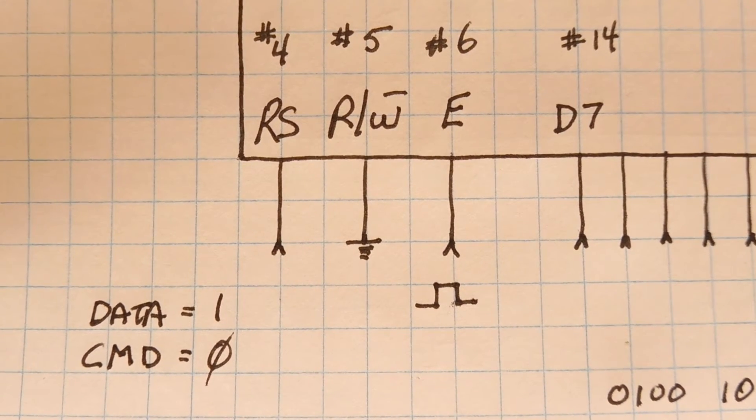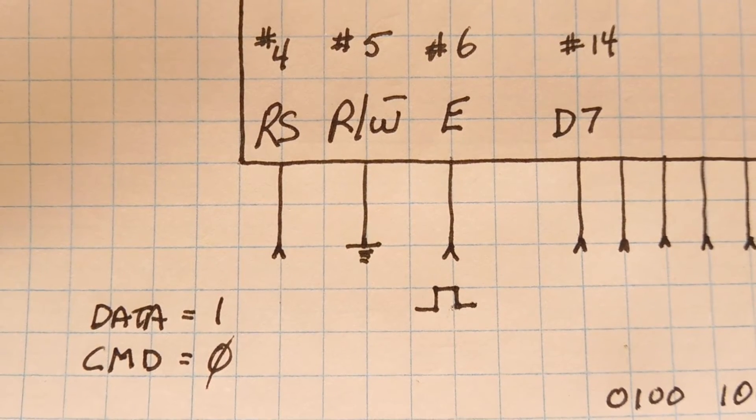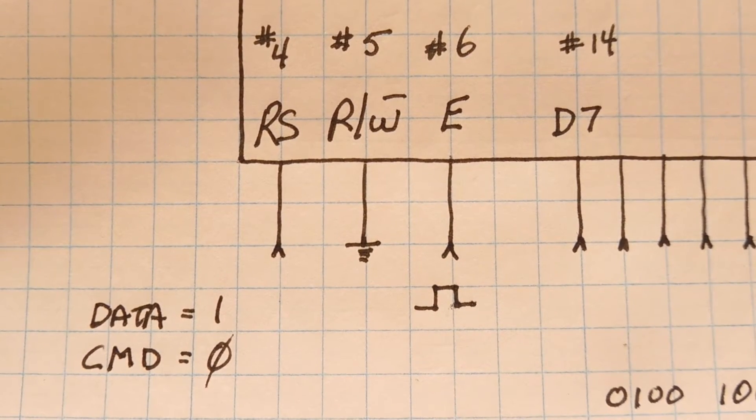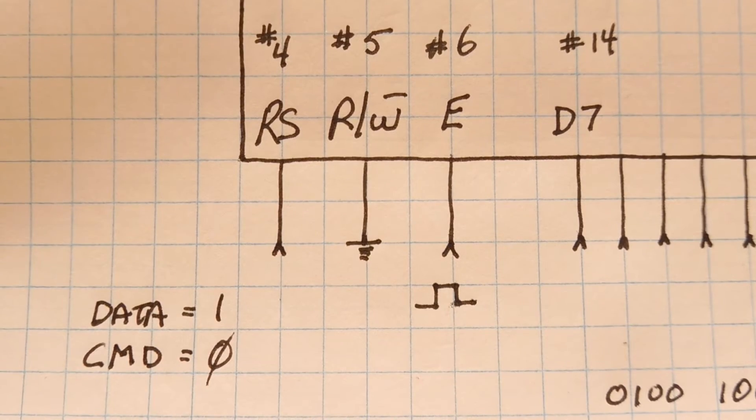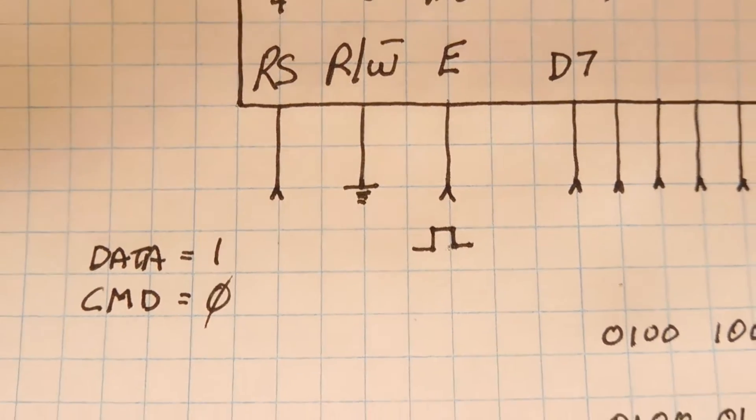When I use the word to data, pin 4 will be high, and if I use the word to command, pin 4 will be low.